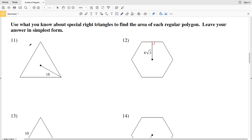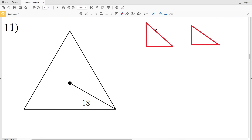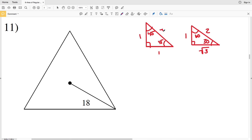In this video we're continuing on with the area of regular polygons worksheet on the CUDA software website. I'll leave a link in the description below so you know how to access this free worksheet. Picking up where we left off with number 11, our directions are to use what you know about special right triangles to find the area of each regular polygon. There are two special right triangles: the 30-60-90 triangle with side ratios 1, √3, and 2, and the 45-45-90 triangle with ratios 1, 1, and √2.